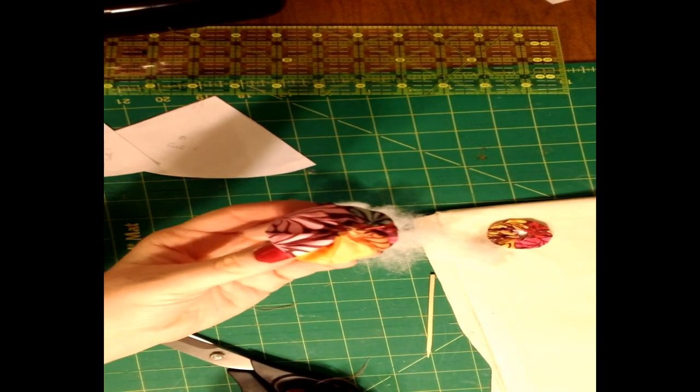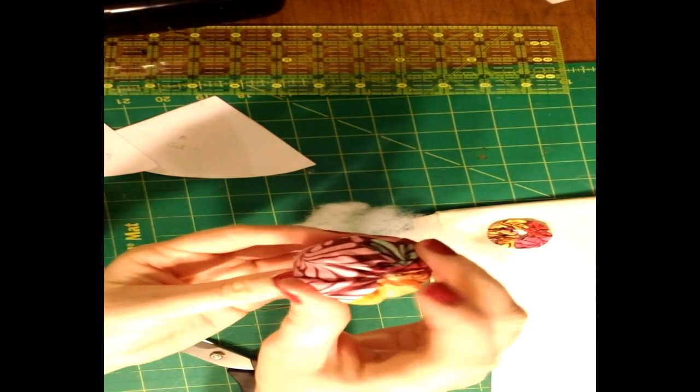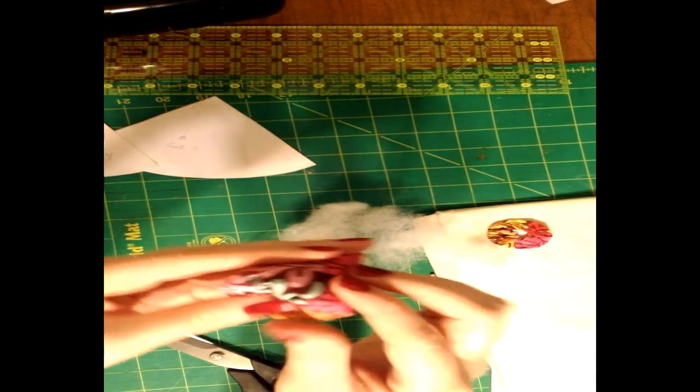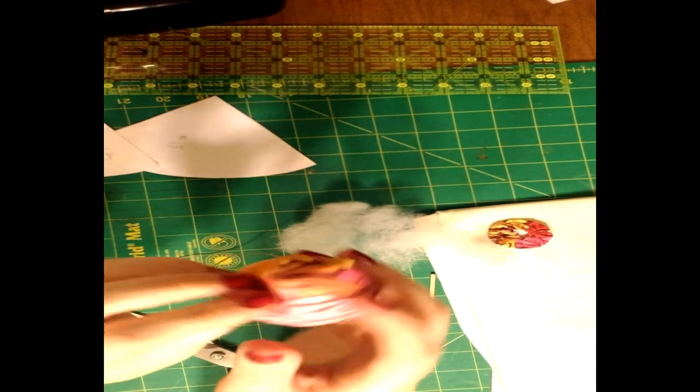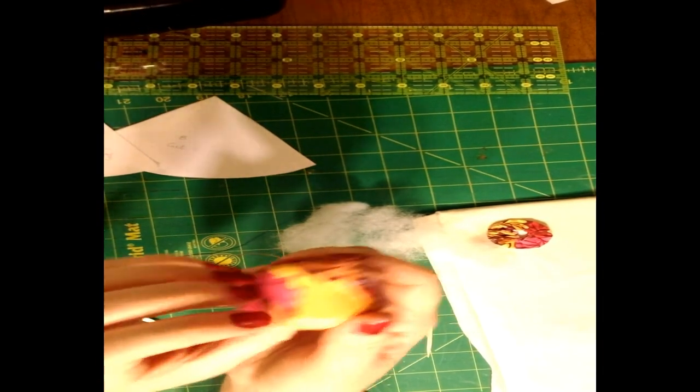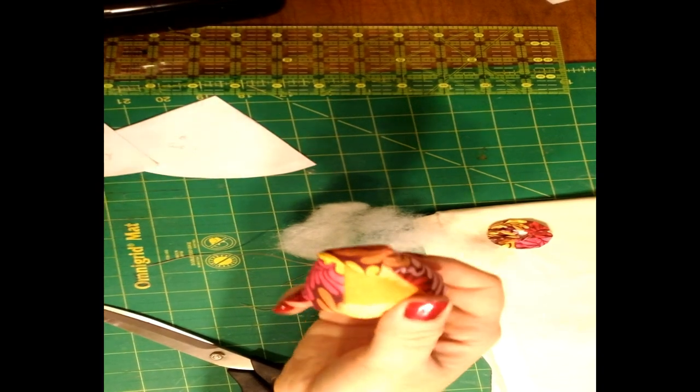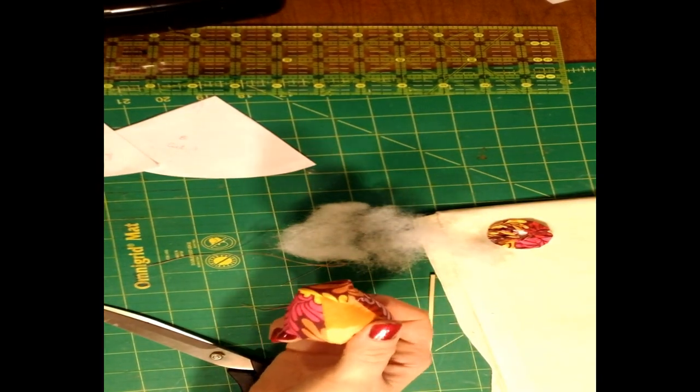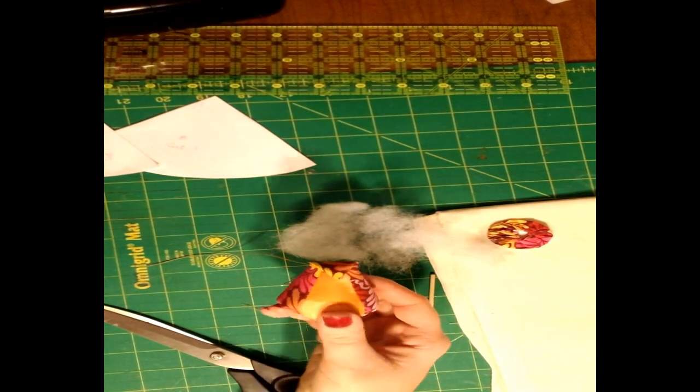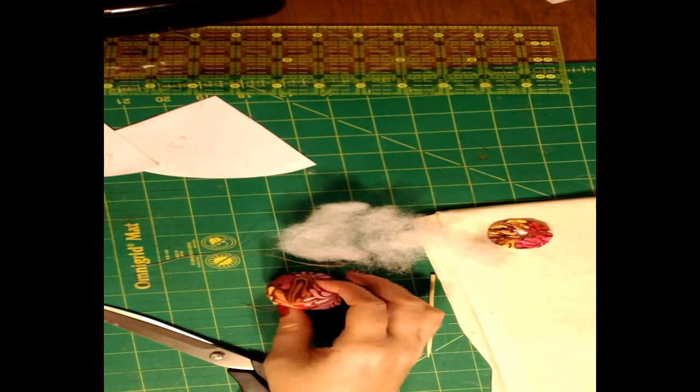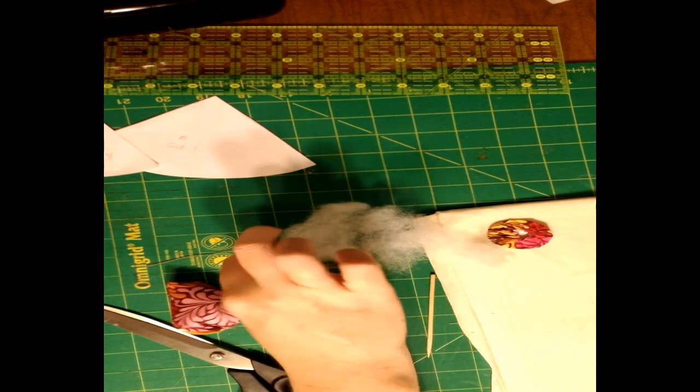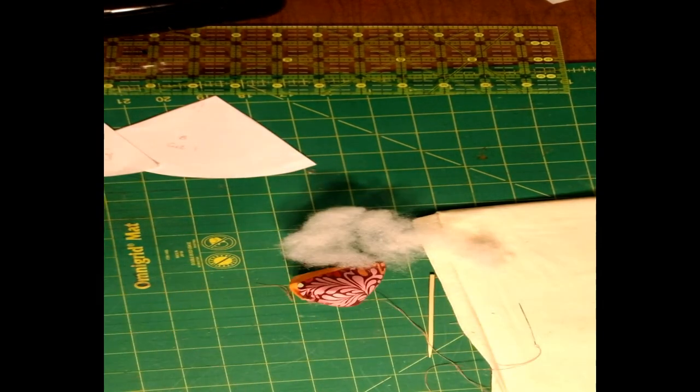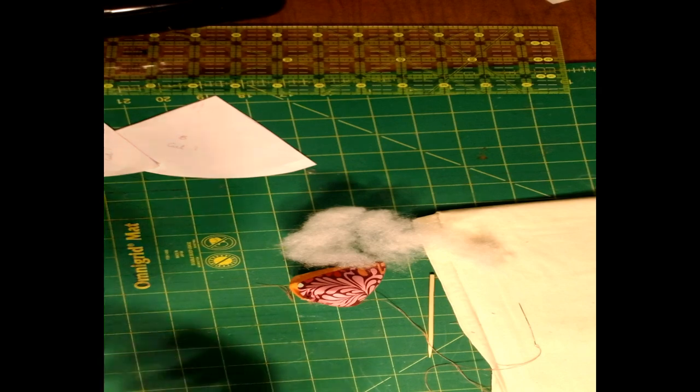All right, make sure you're cutting your thread tails. All right, so now we get to put the circle on the bottom of our owl. You're going to want to take the paper piece out of your circle since we don't need it to be in there anymore.